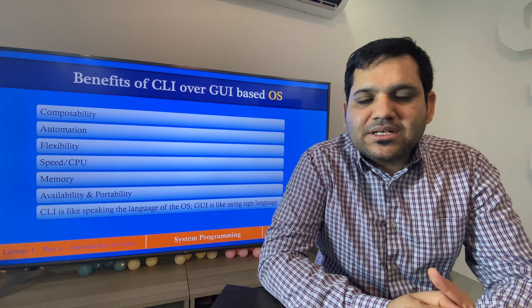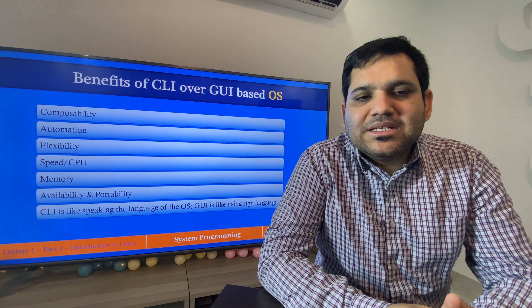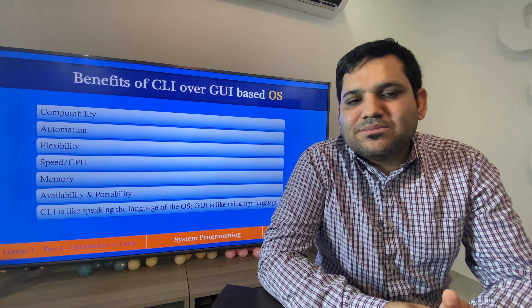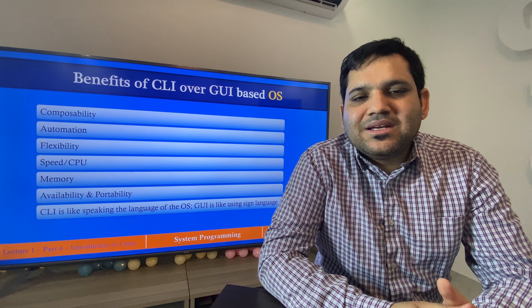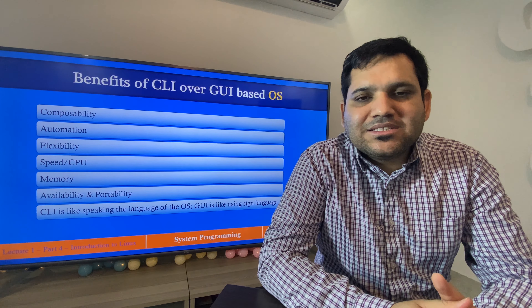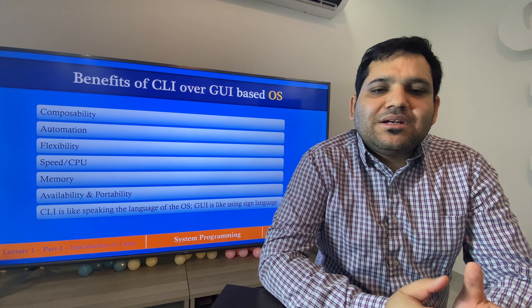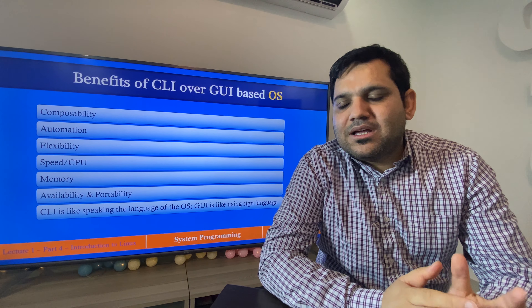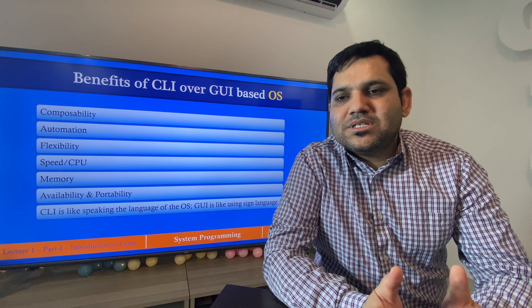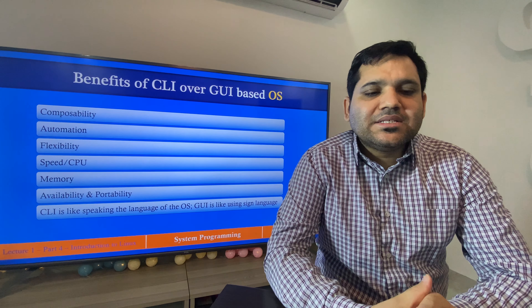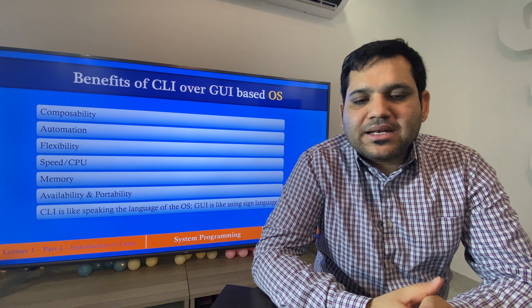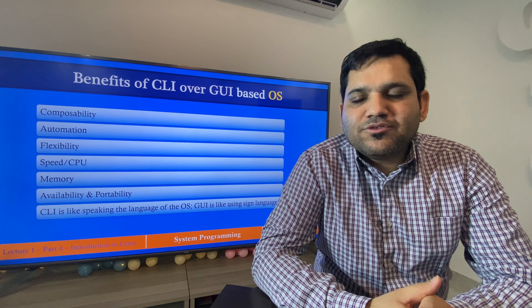Availability and portability: CLI-based operating systems are highly available, less prone to errors, and highly portable. We can take backups very easily and move from one machine to another without facing any issues.